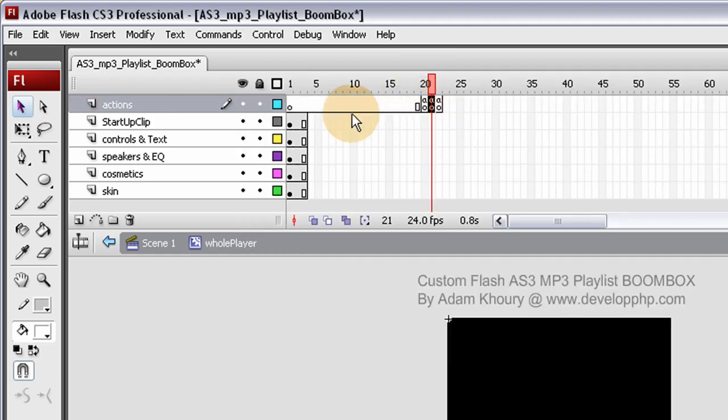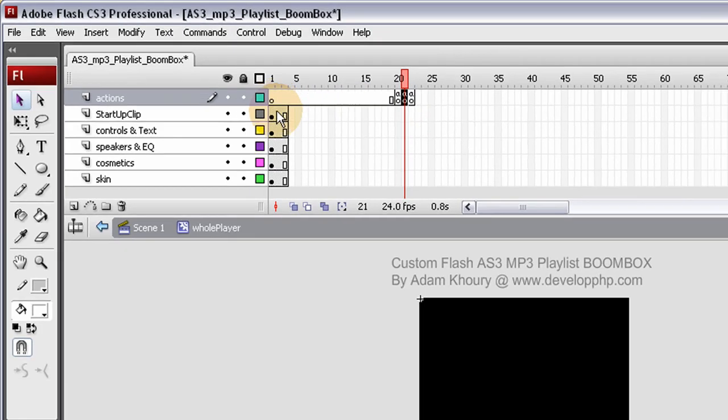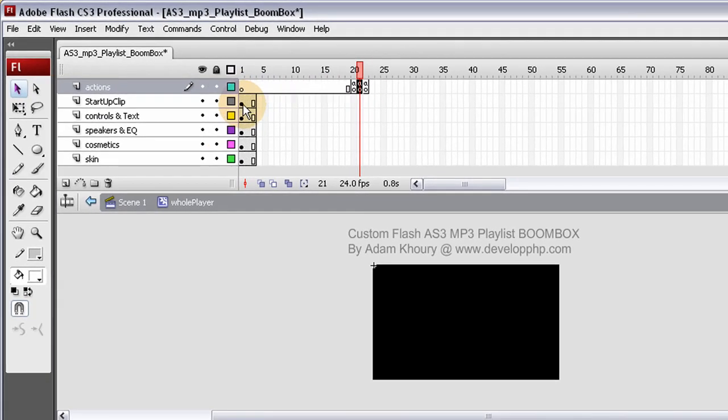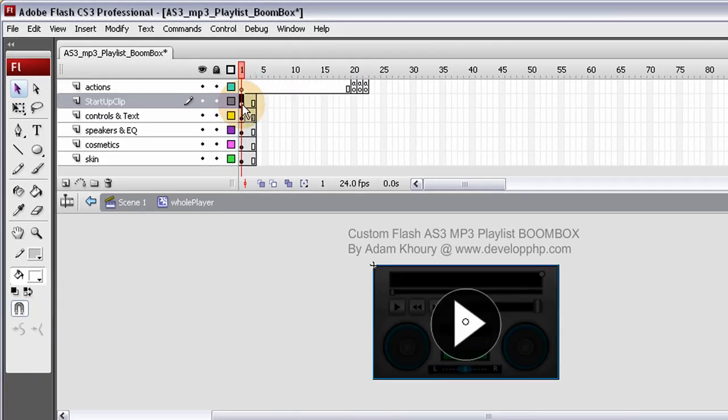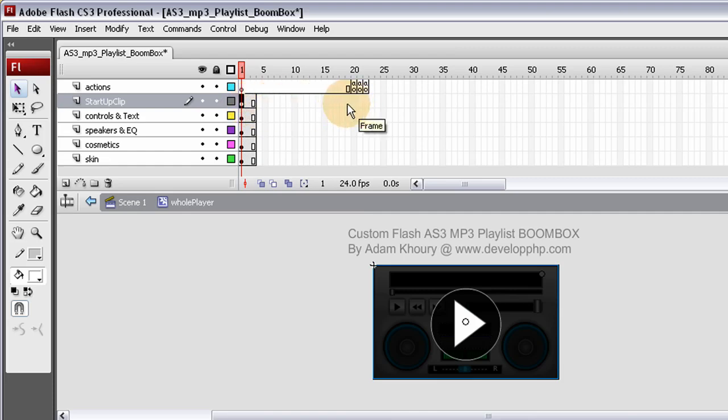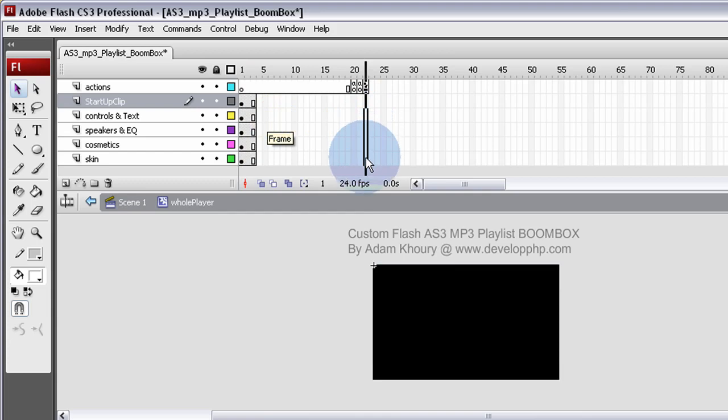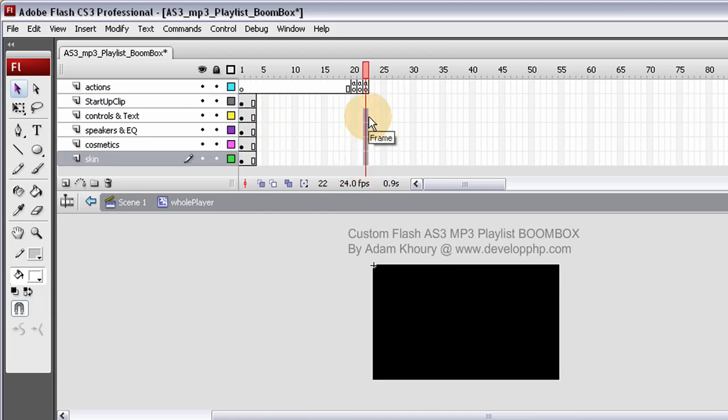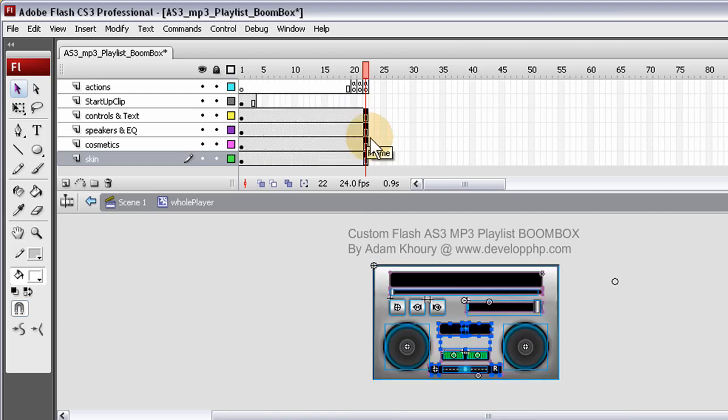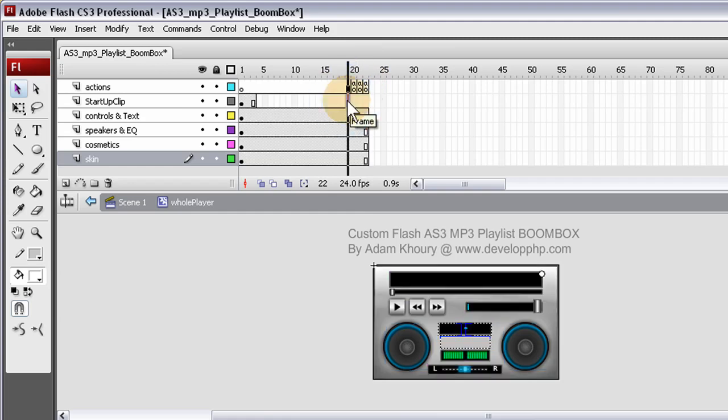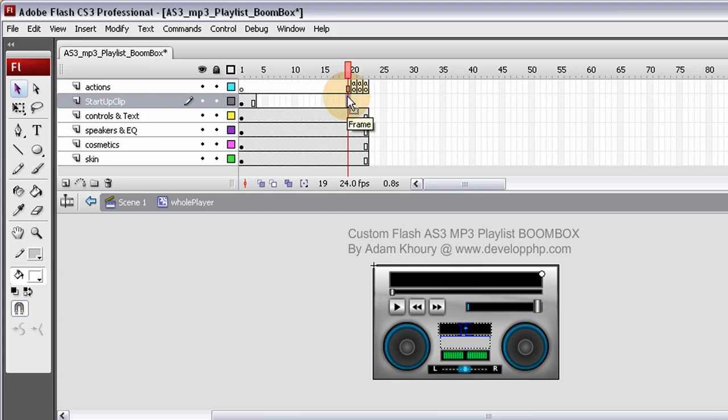Now all we have to do to make this happen now is make sure the startup clip is sitting on top but is not visible when they get to frame 20. So we'll extend out these by highlighting or just clicking down and dragging again. Once all four are grayed out, press F5. Extend all the cosmetics and such. Now let's extend out to frame 19 the startup clip layer. Let's give that F5.